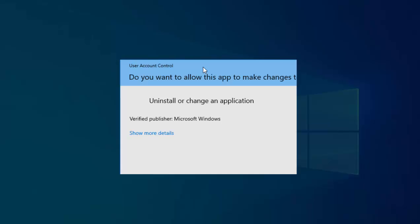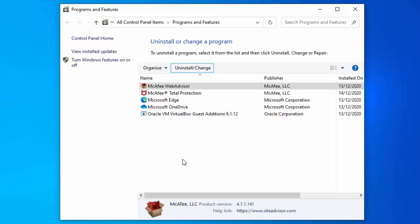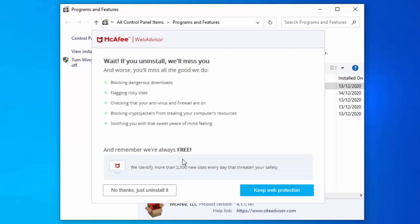The screen has now darkened and we will get a message saying, do you want to allow this app to make changes to your device? Move your mouse over Yes, left-click once, and hopefully this should disappear from the list in a sec.